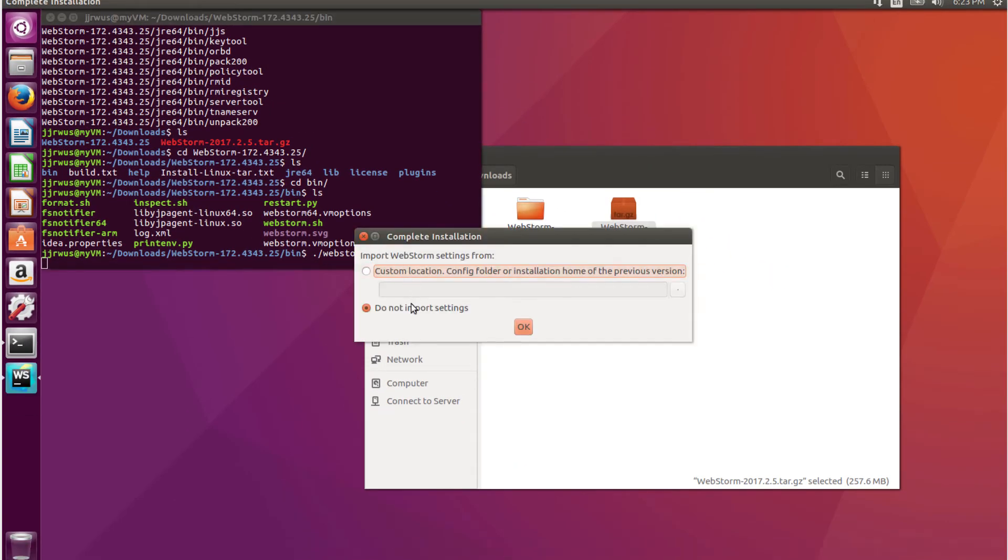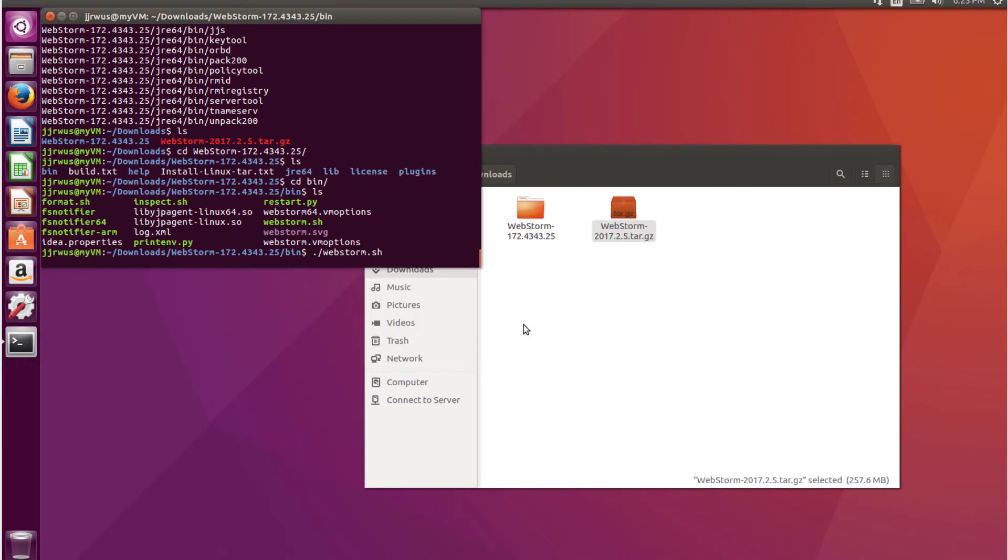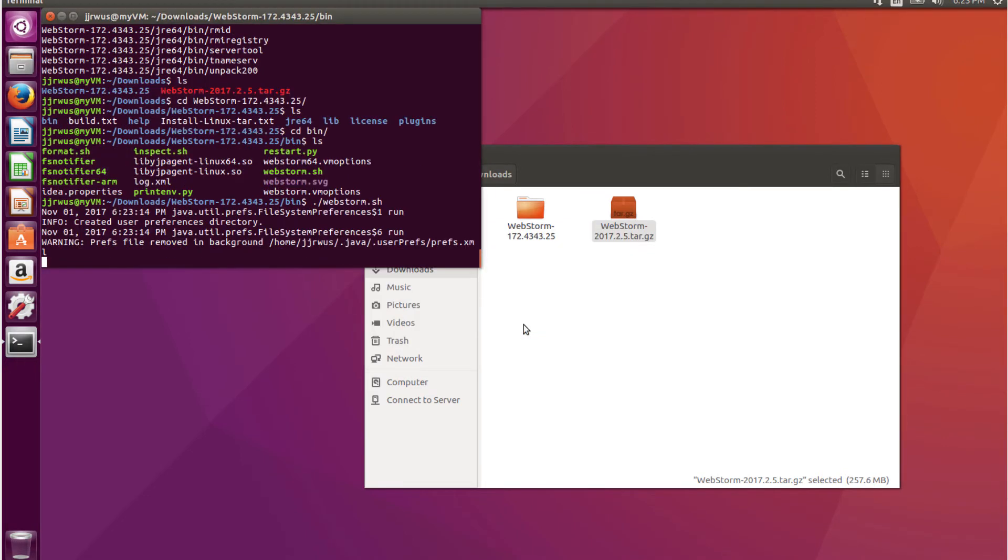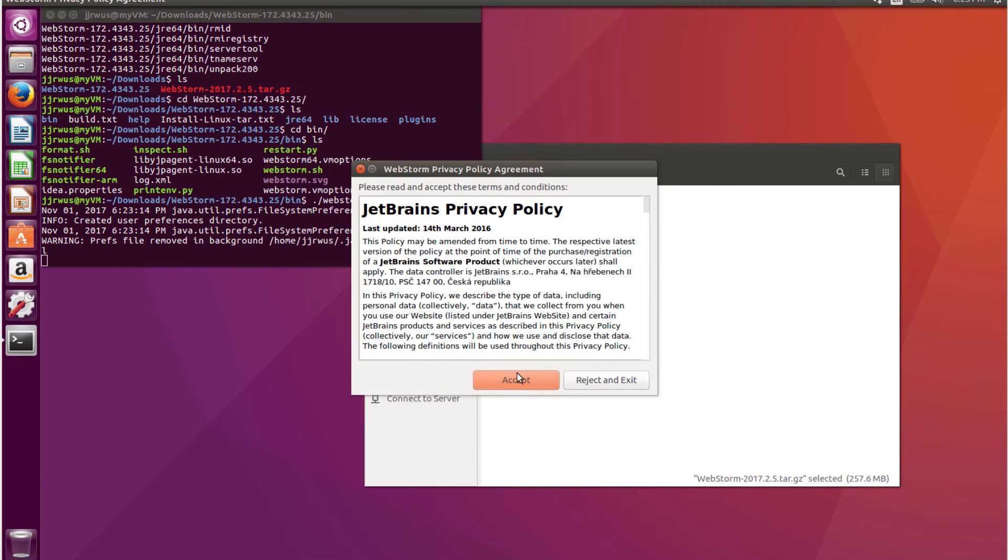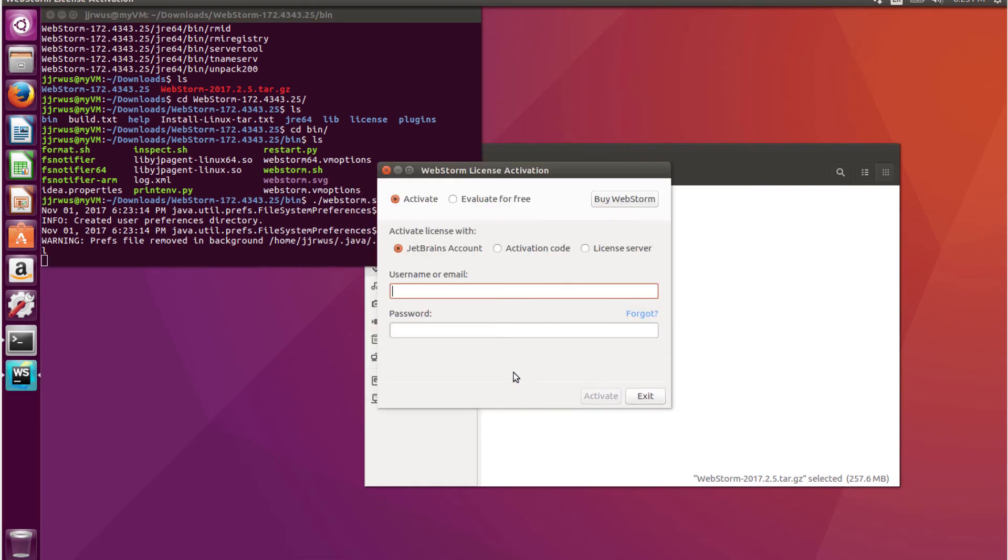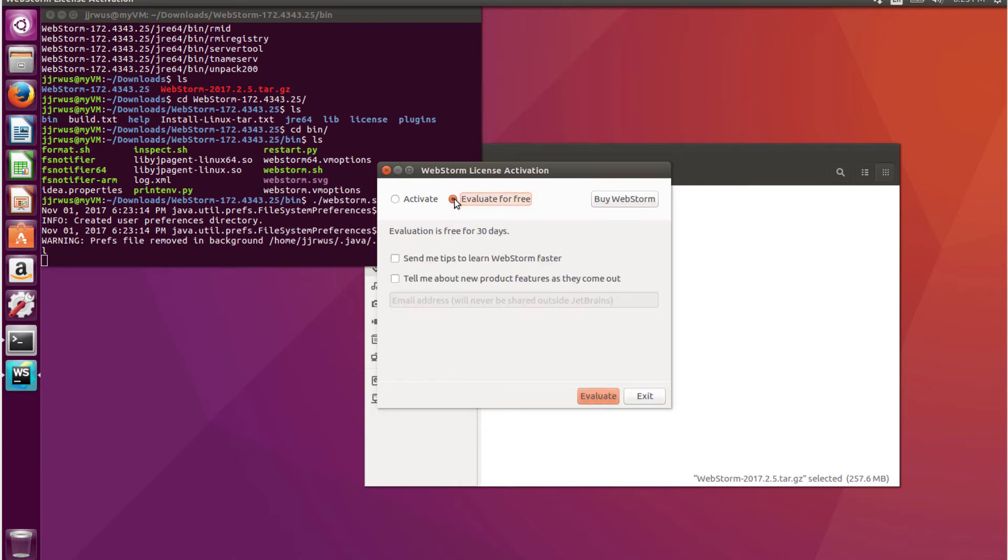Okay, this is a new installation so I do not import settings. So I accept the agreement. Since I am just doing this for this tutorial, I'm just going to do the free evaluation.